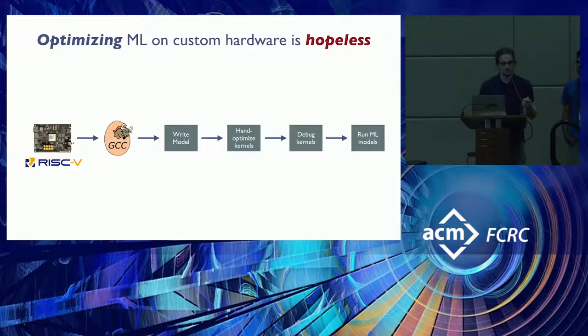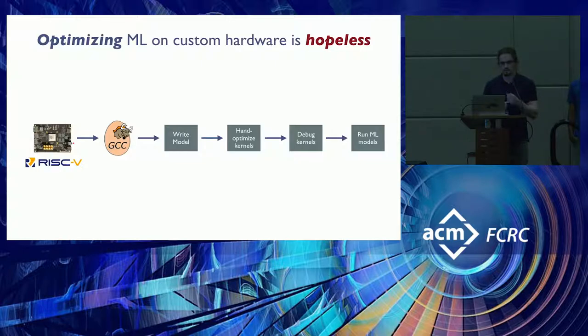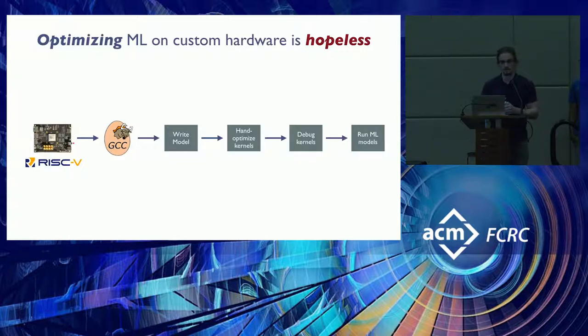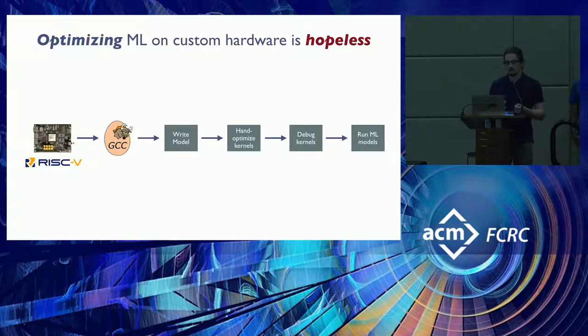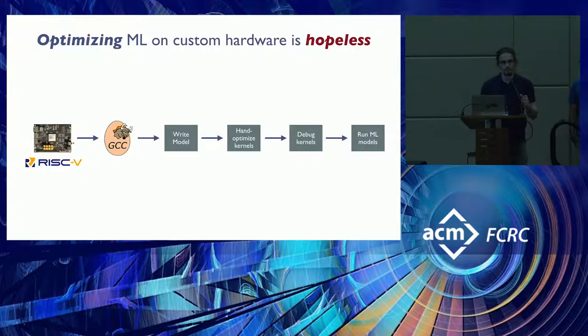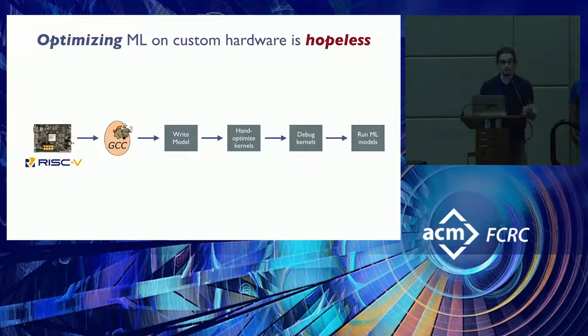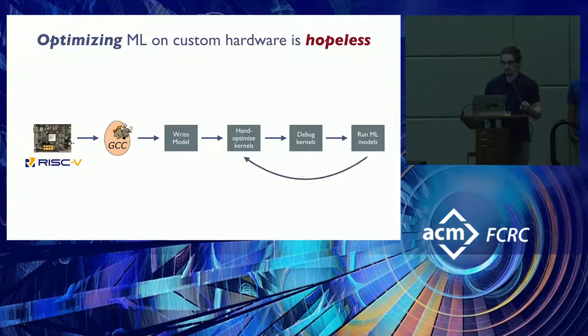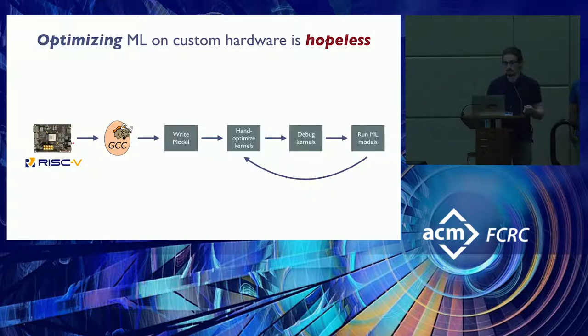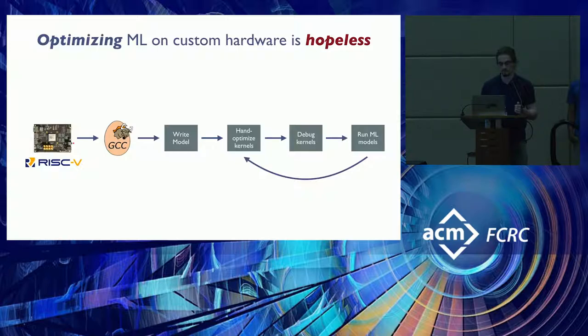And suppose that you've been iterating on designing these kernels and it's still not giving you the performance that you want. So now maybe it was actually a problem with your architecture. So you want to go back and redesign your hardware design. Now you need to re-optimize all of your kernels. This is not a good loop.